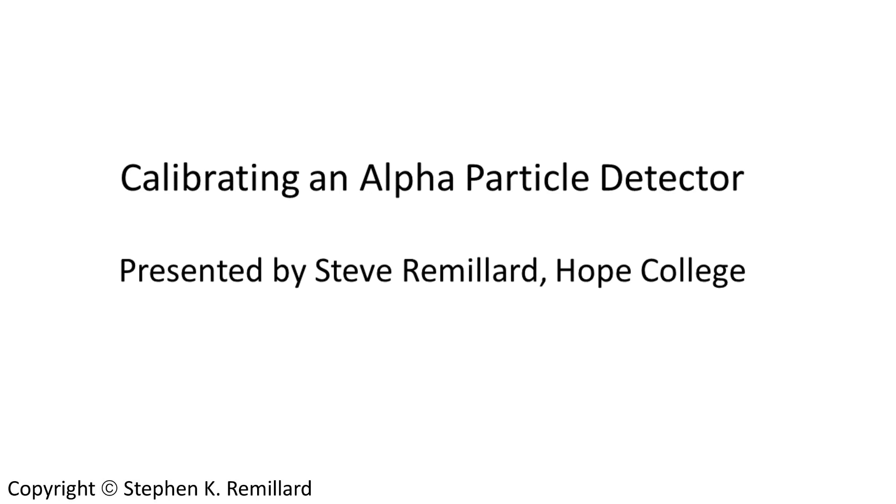This video is about calibrating an alpha particle detector, particularly the alpha particle detector that is used in our end station for Rutherford backscattering measurements at the HOPE Ion Beam Accelerator Laboratory.